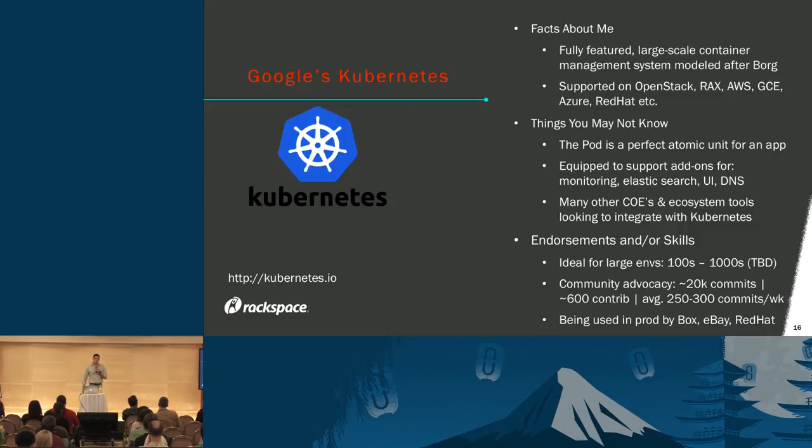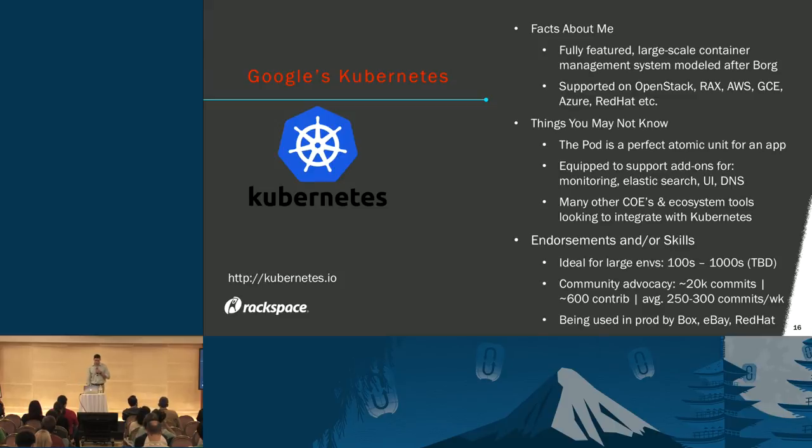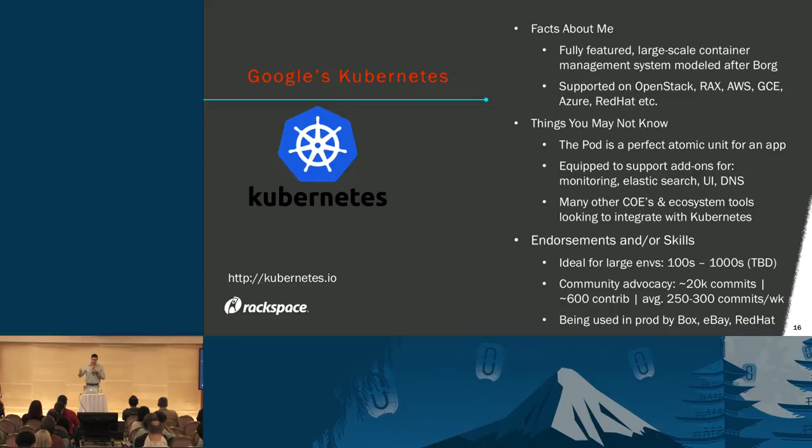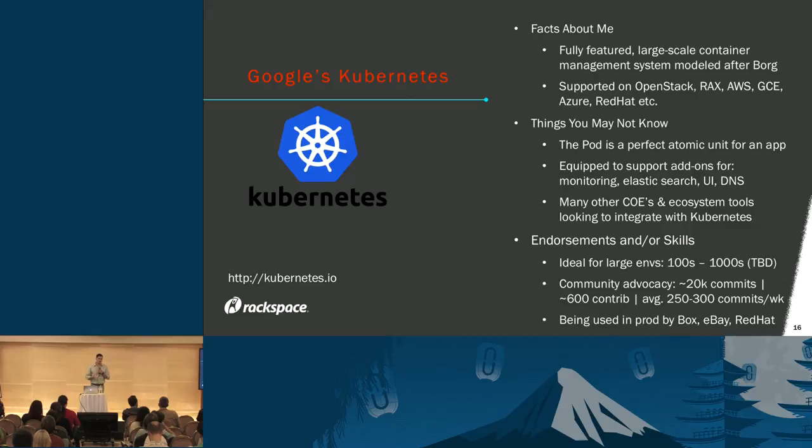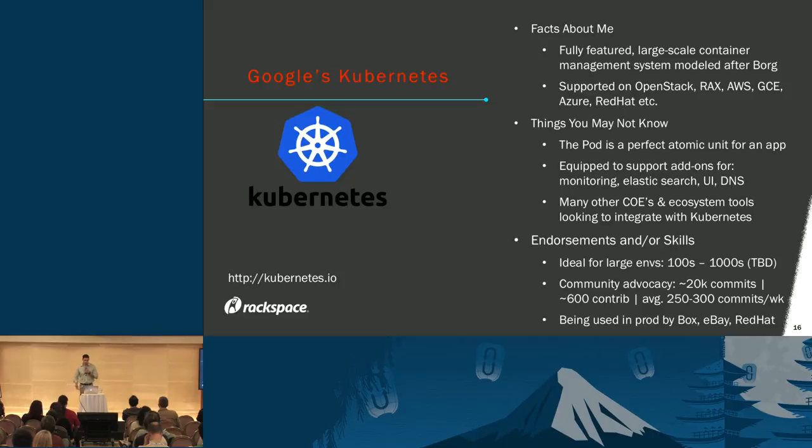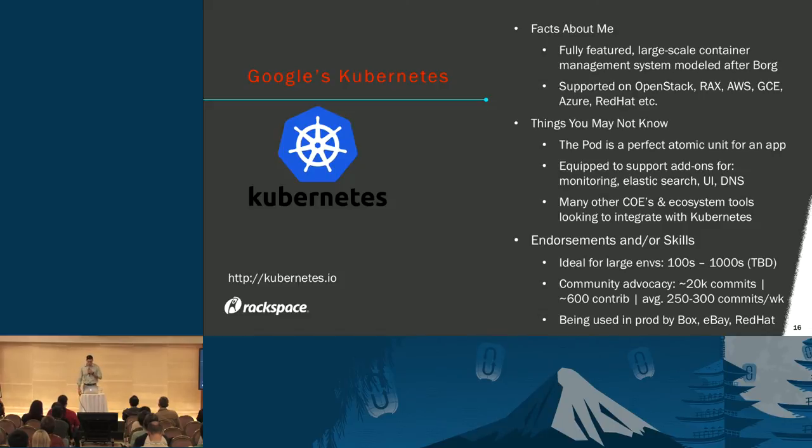DNS is integral to containers and comes natively built into Kubernetes, something that doesn't exist in Swarm or Mesos. Other COEs and ecosystem tools are looking to integrate with Kubernetes, which speaks volumes about their front-runner status. It's ideal for about 100 nodes right now, and Google plans to support up to 1,000 nodes by end of this calendar year. Since their first init in June 2014, Kubernetes has seen almost 20,000 commits from almost 600 contributors, averaging 250 to 300 commits per week. It's being used in production today by Box, eBay, Red Hat, and many others.